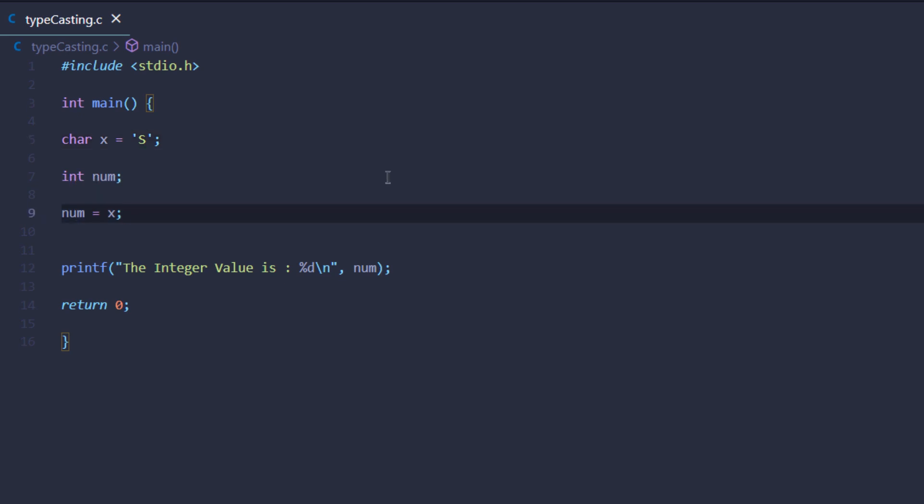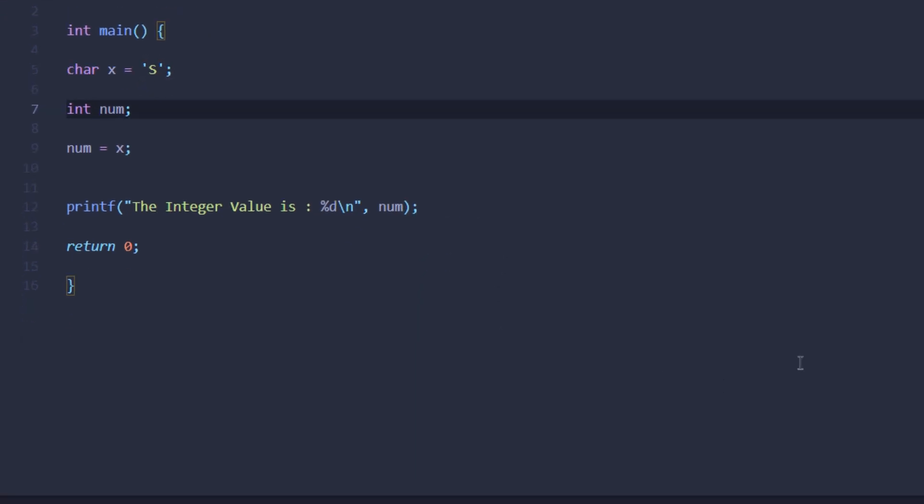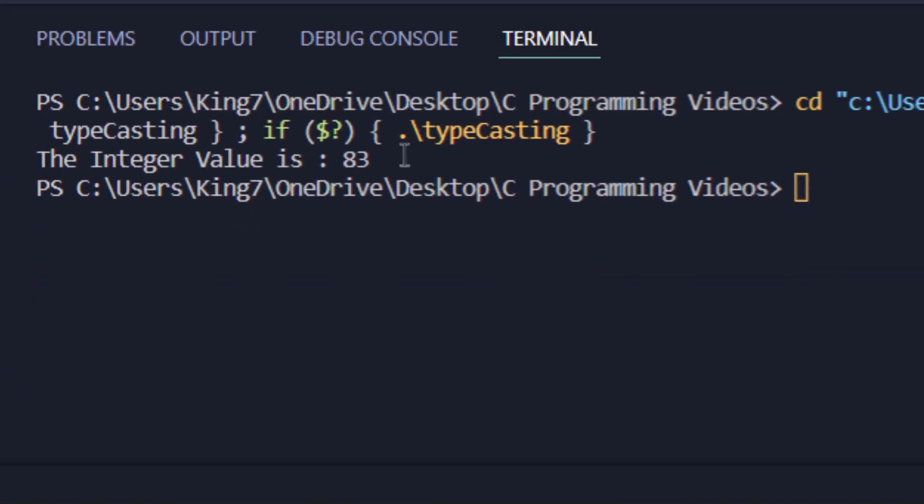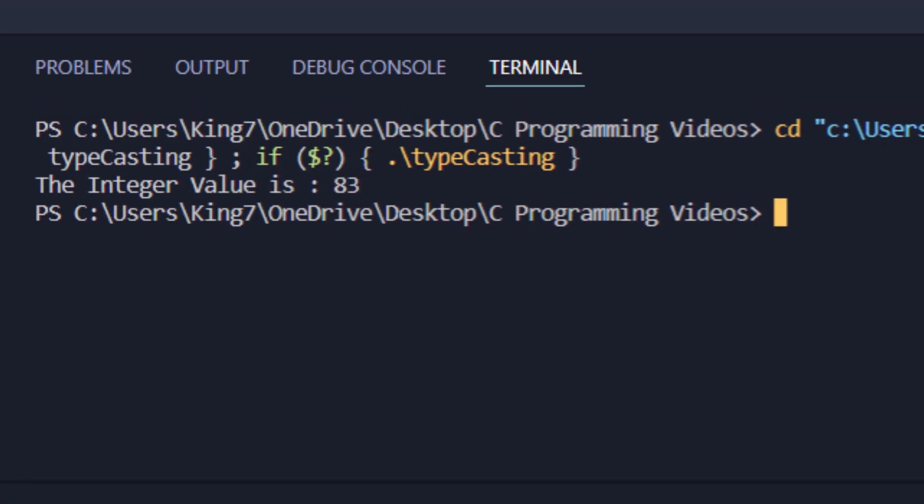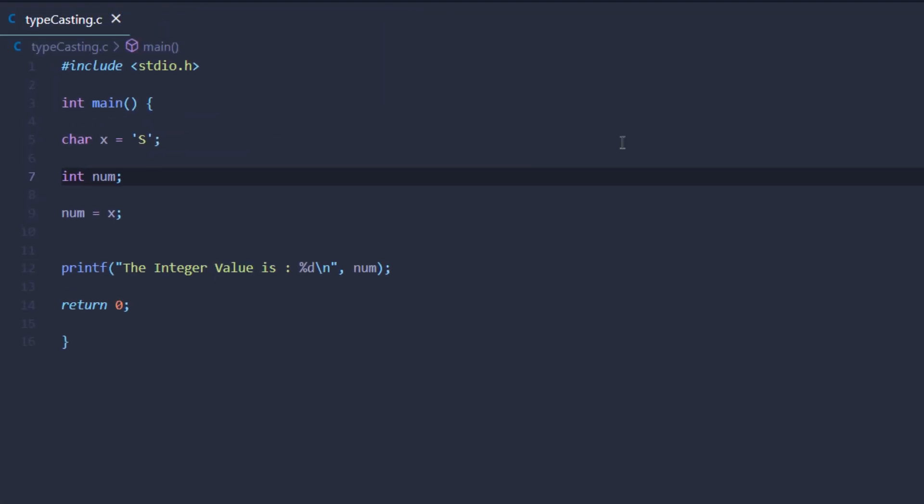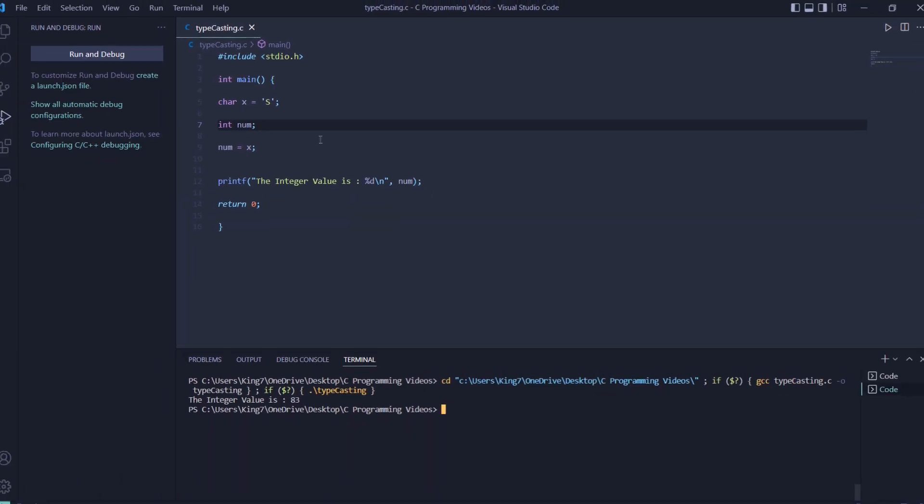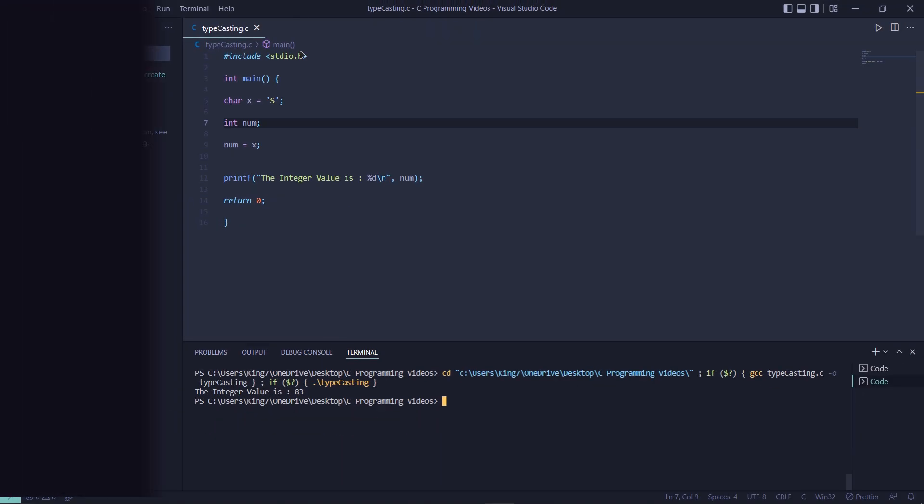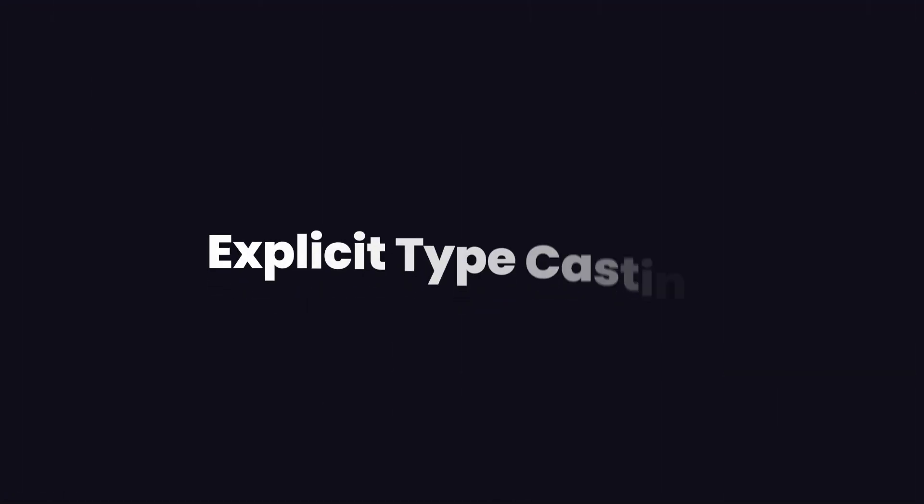What would happen if we print out the value inside the num variable? As you can see, we got the value 83. What happened was that character capital S was converted into its integer equivalent and that was stored inside the variable num and printed onto the screen.